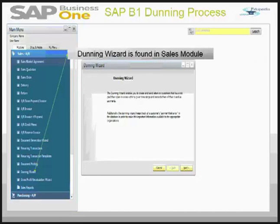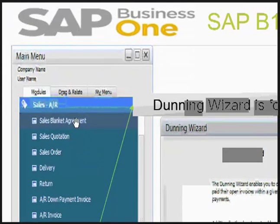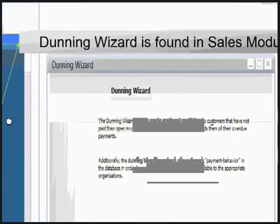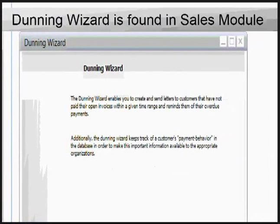In SAP Business One, we find the Dunning Wizard in the Sales module. The Dunning Wizard enables you to create and send letters to customers that have open invoices and who have failed to pay within the time range defined.